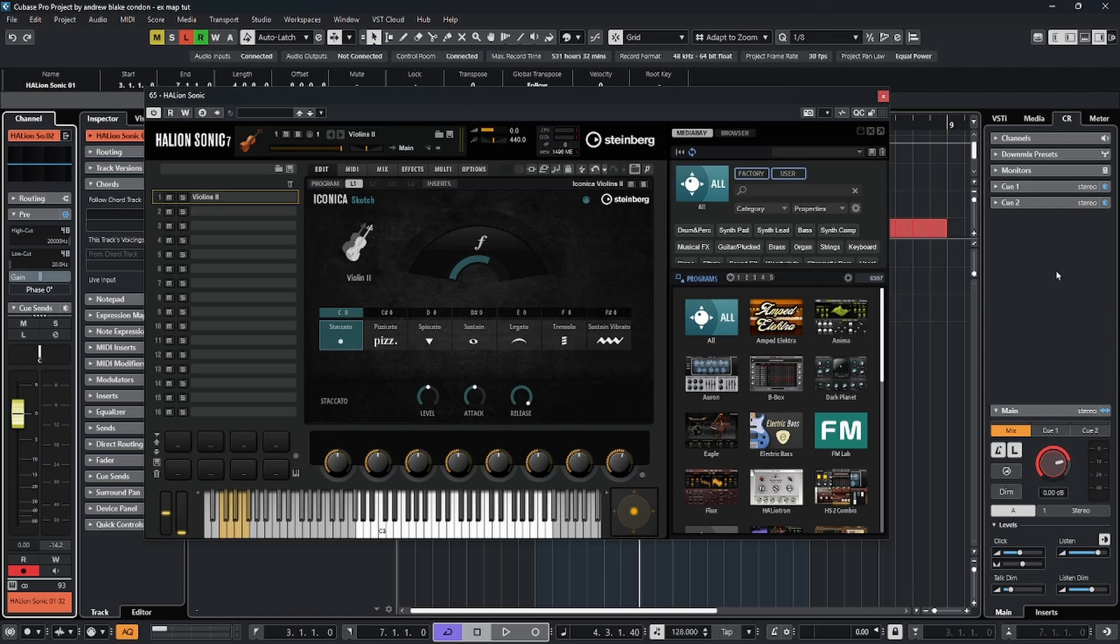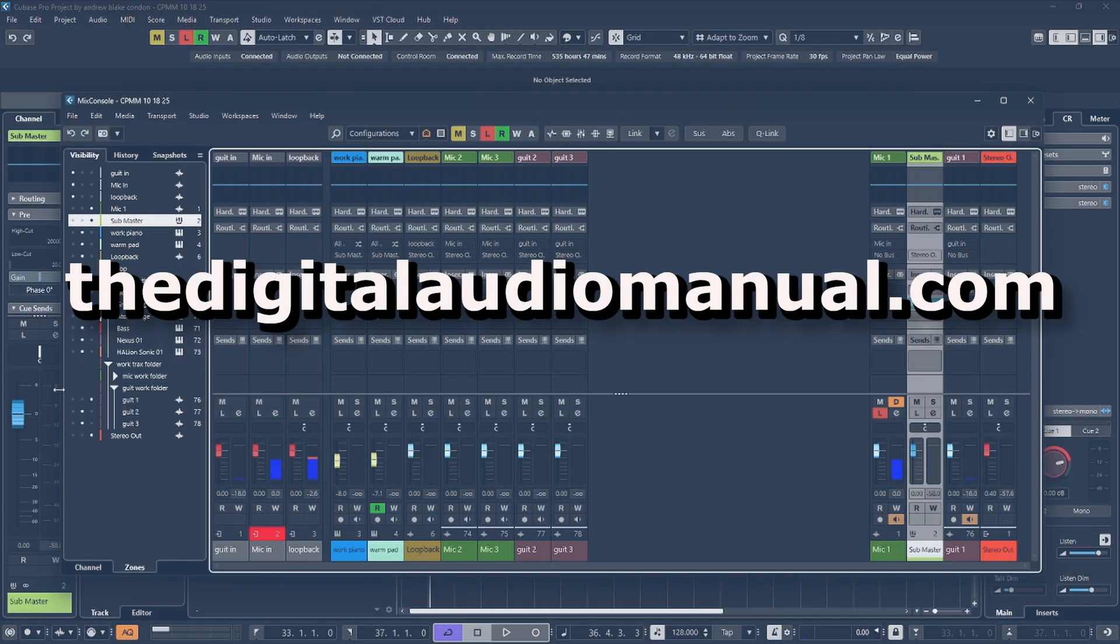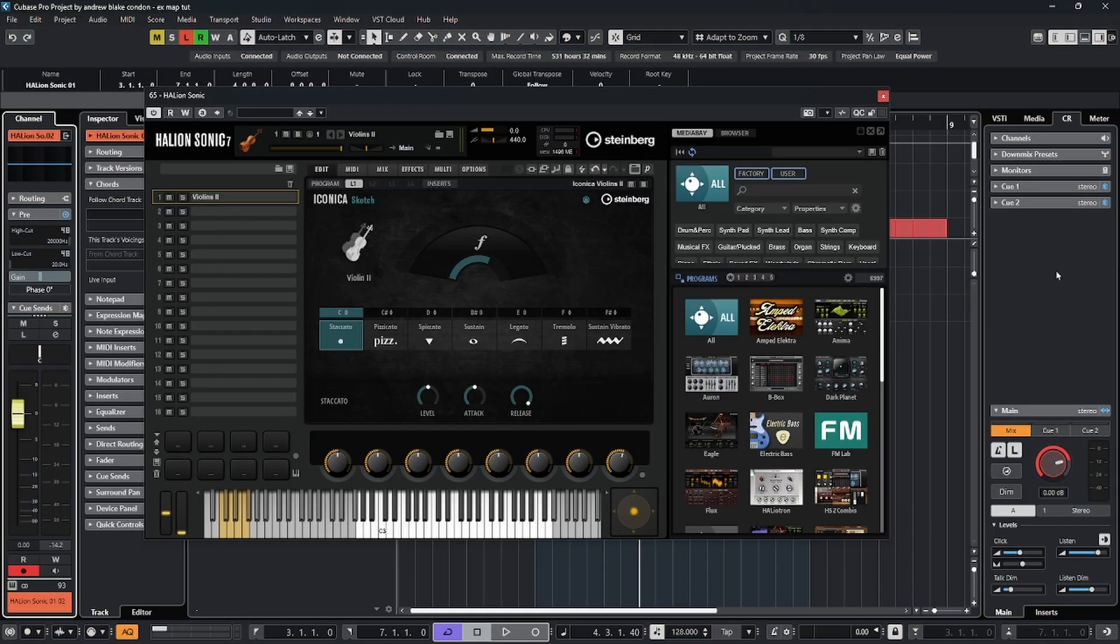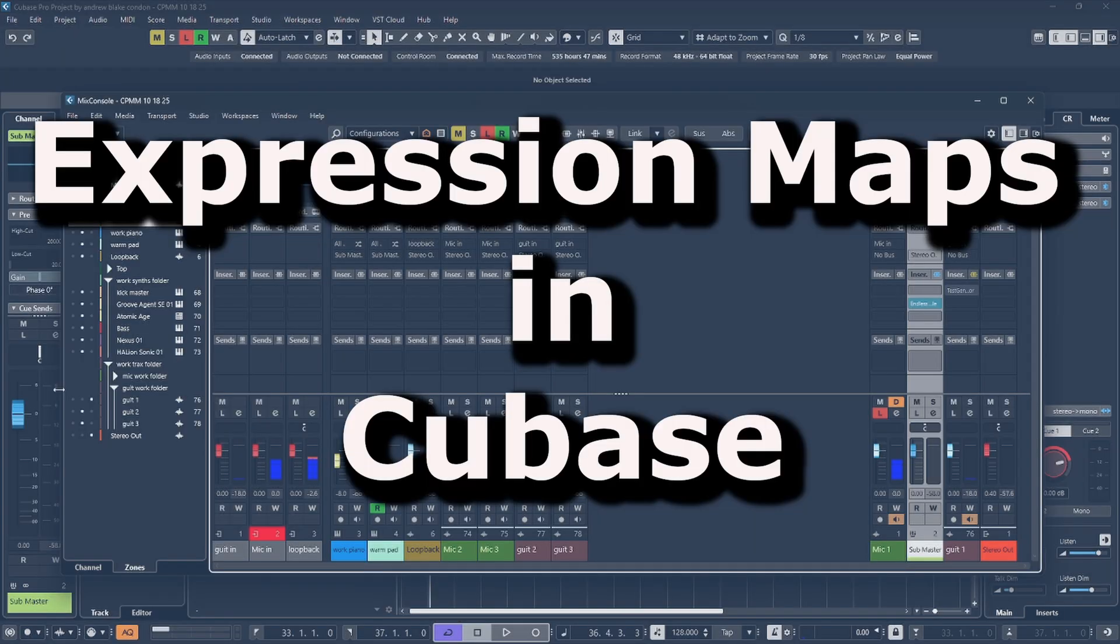Hello everybody, Andrew Blake from TheDigitalAudioManual.com with another episode of Cubase Tips for the week of November 7th, 2025. Let's start off today talking about expression maps.